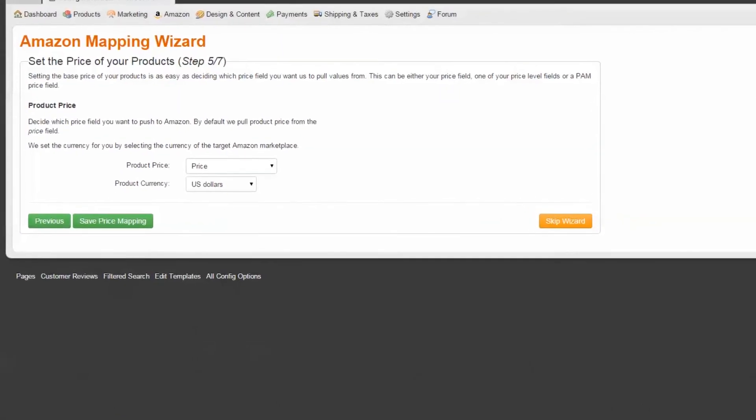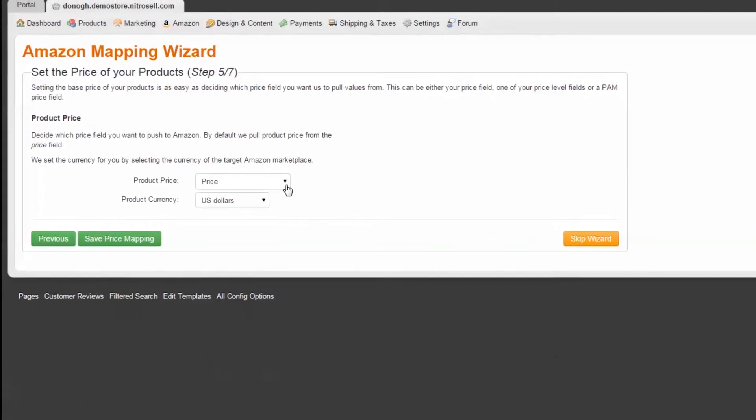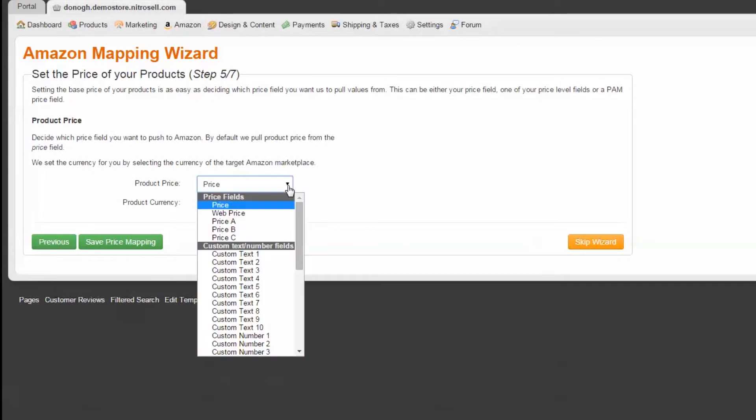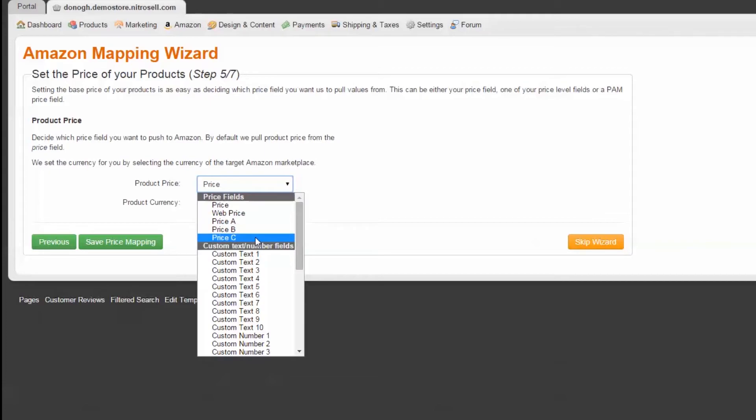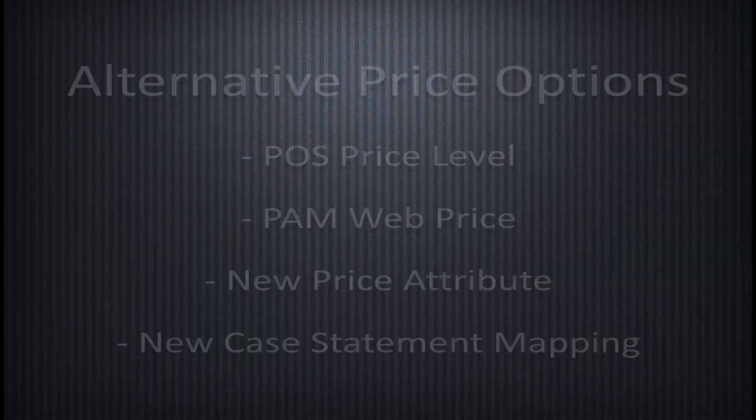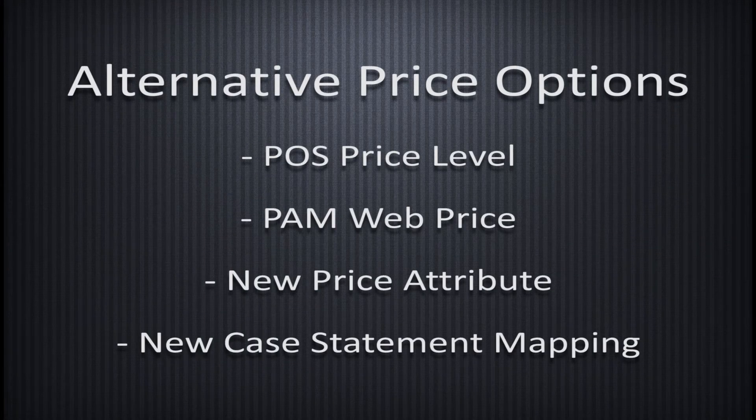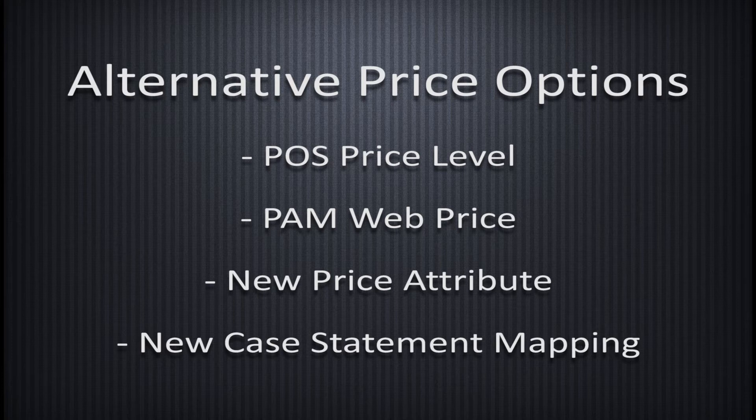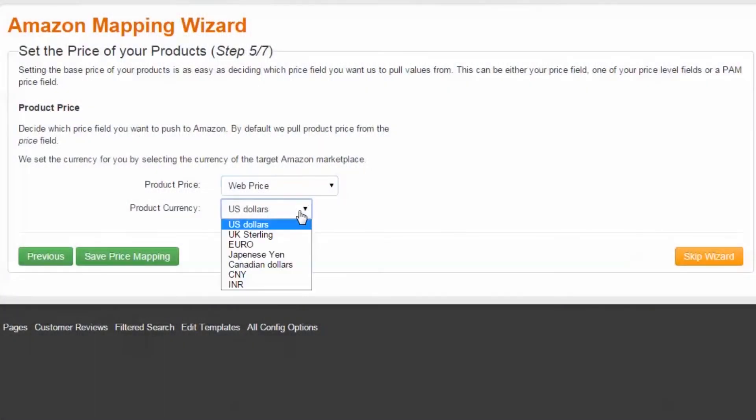Step 5 of 7: Price of Your Products. Setting the selling price on Amazon is as easy as selecting which POS price field you want to pull from. By default, we look to the standard POS price. However, you may choose to employ a price level, web price from PAM, or a custom price attribute you've created. Advanced users might consider creating a case statement. Any of these options are fine and may be changed later.